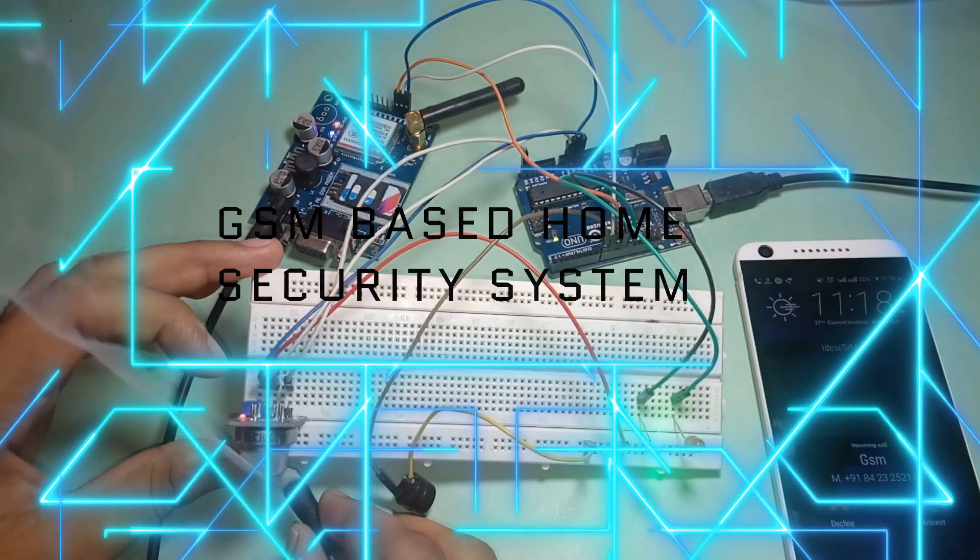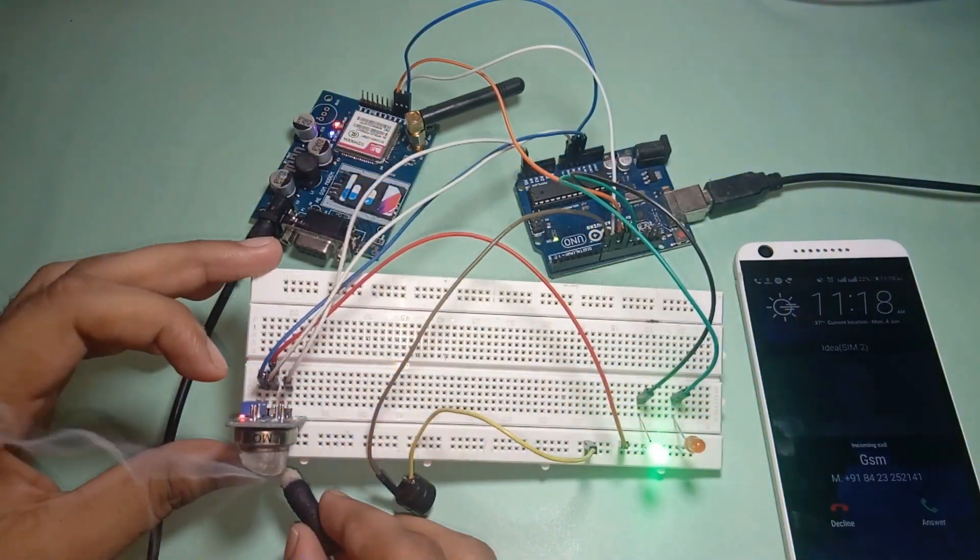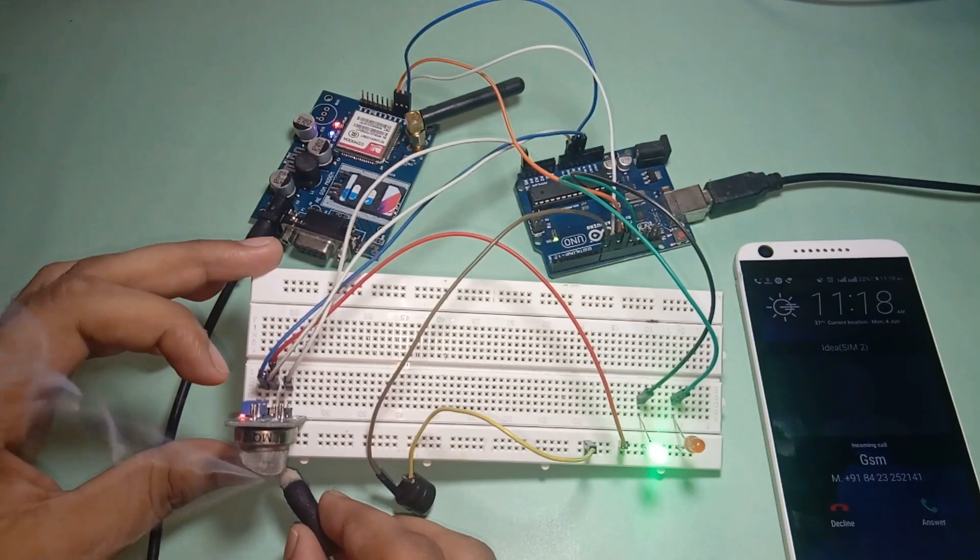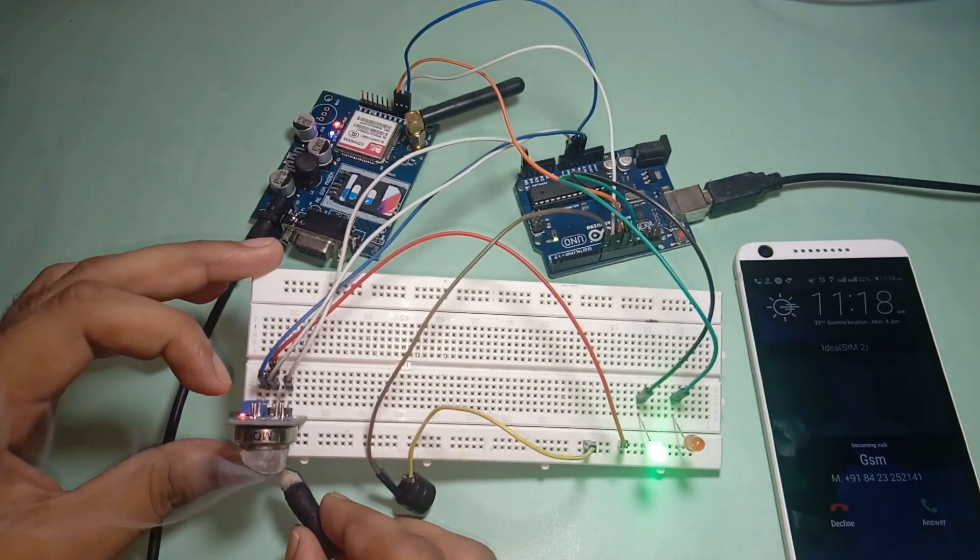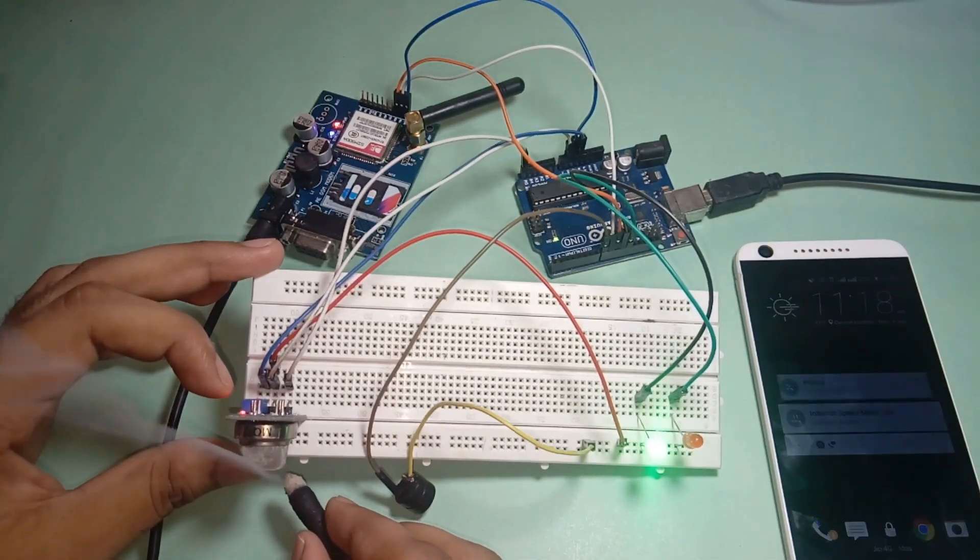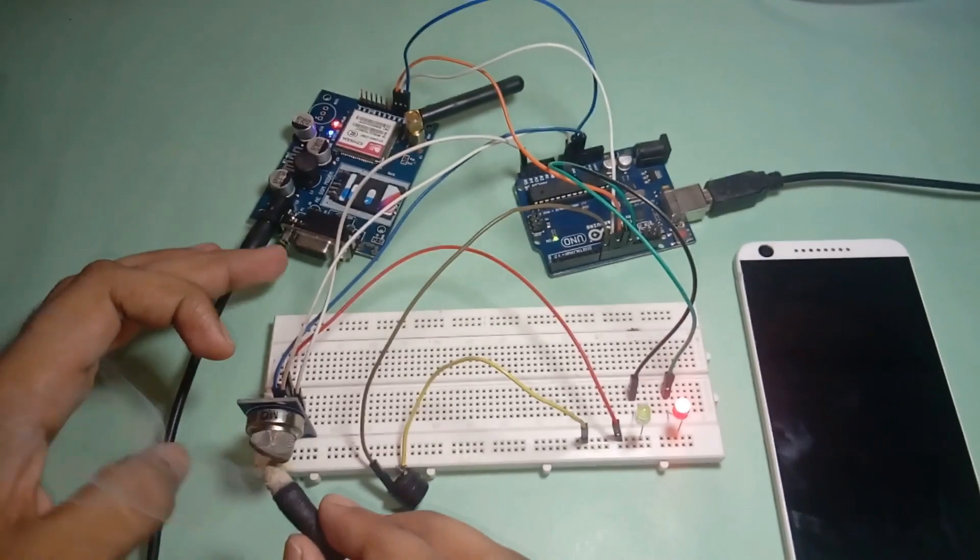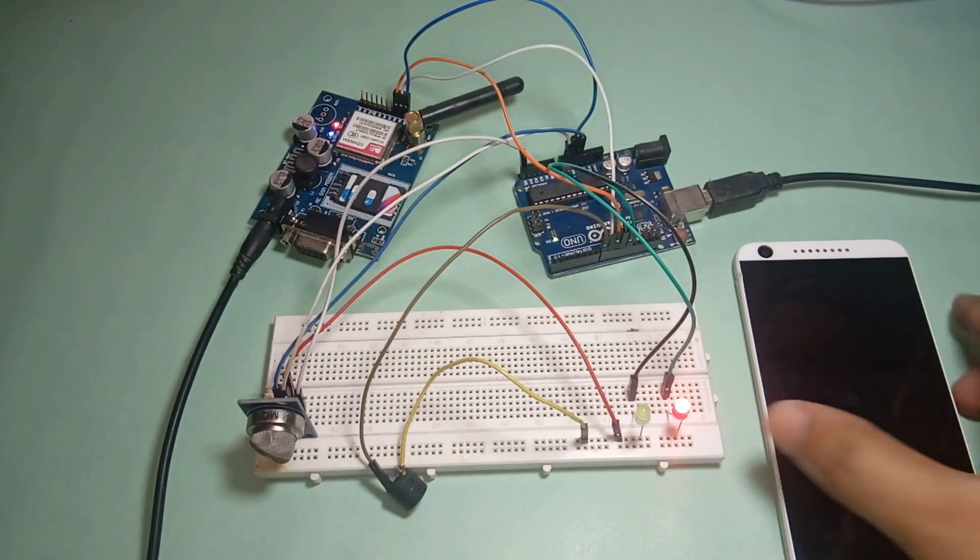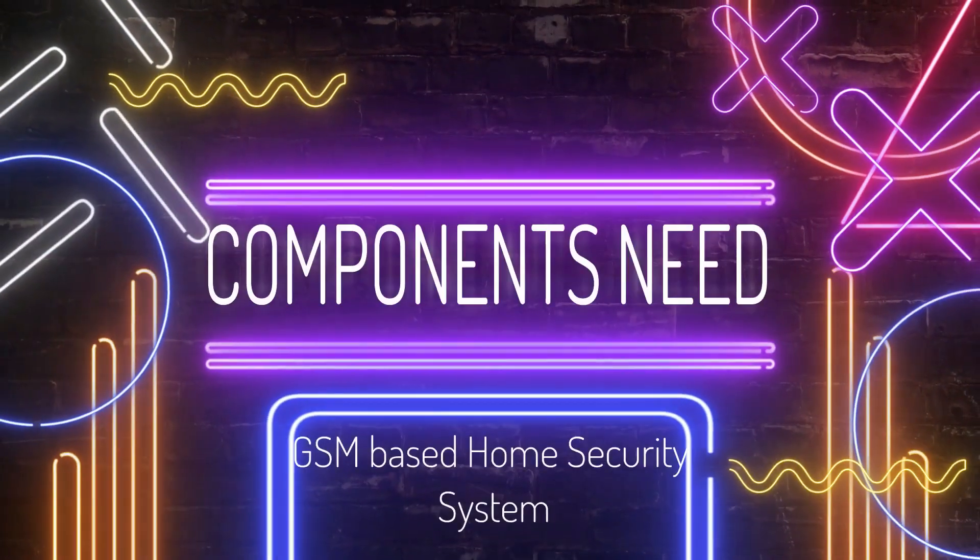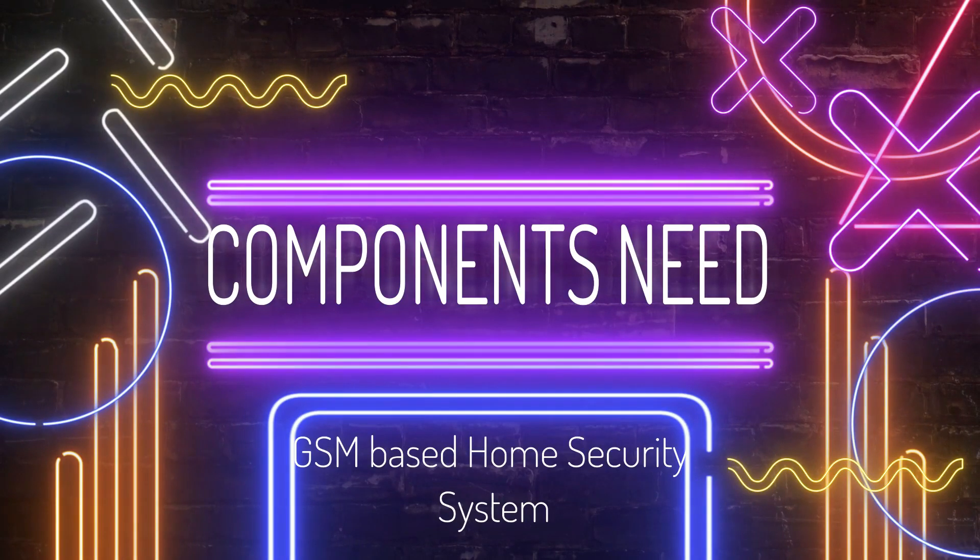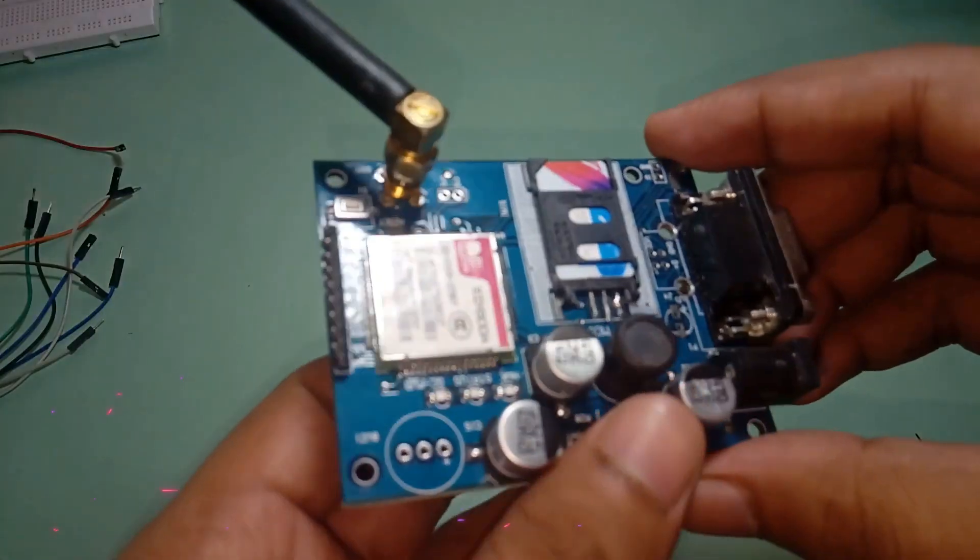The system has a function of calling the homeowner and sending an alert SMS to their mobile number in case of gas leakage in the home. Also, a buzzer sounds and a red LED will glow whenever gas leakage occurs.